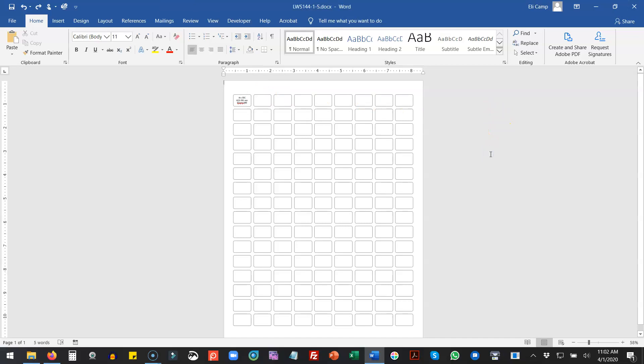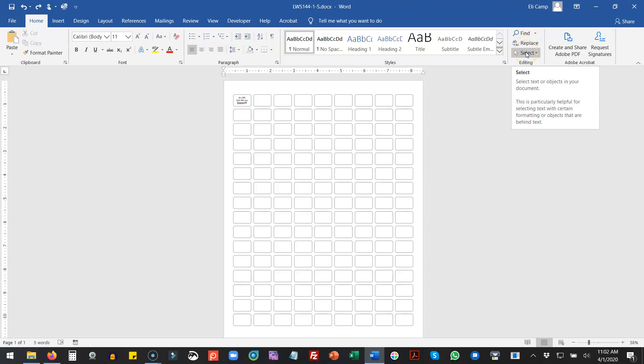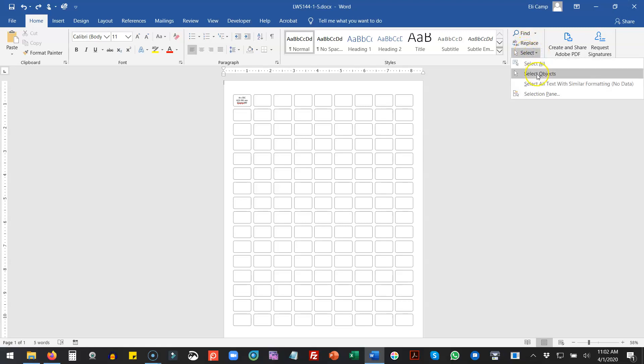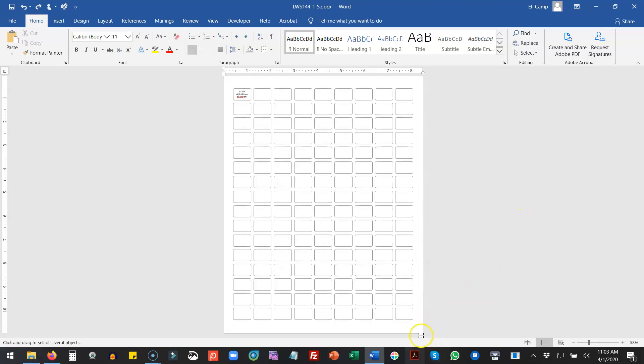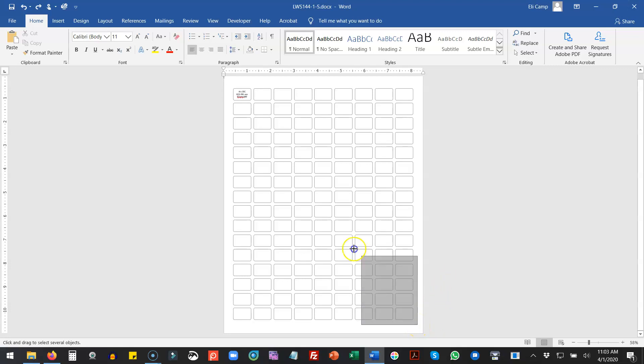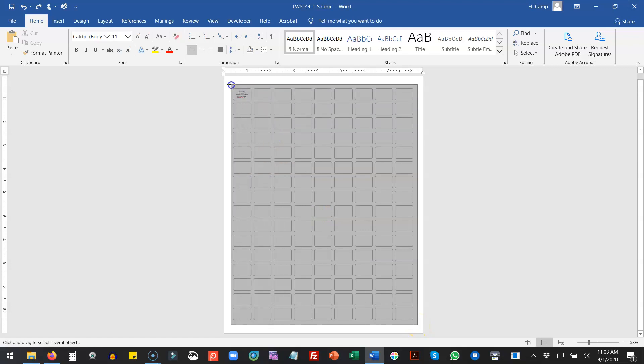Now there's a few things that you can do. On your home screen you should have this little editing box here: find, replace, select. I'm going to choose select objects. When I do that, I want to bring my cursor down here to the bottom right or bottom left, upper right or upper left - it doesn't matter. But if it looks like a capital letter I, this won't work. It has to look like an arrow. I'm going to draw a box around all those shapes.